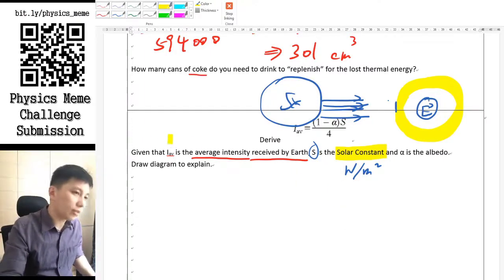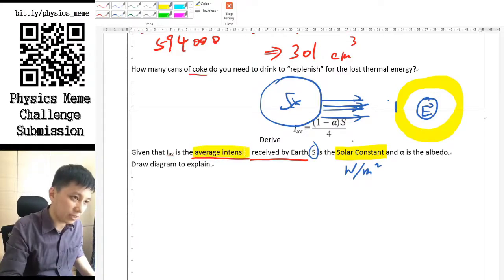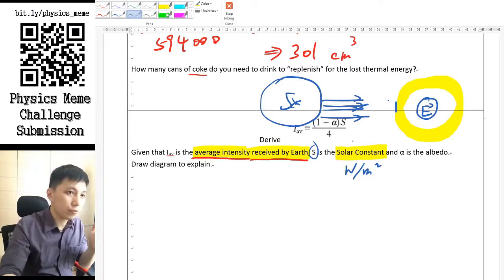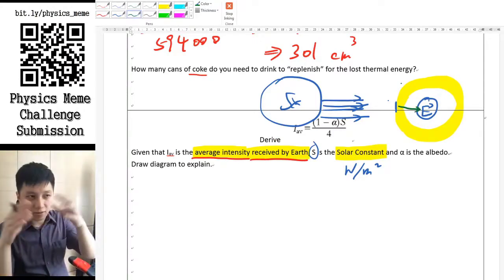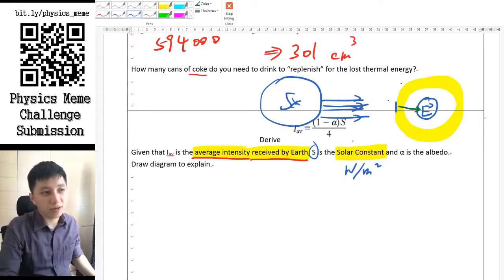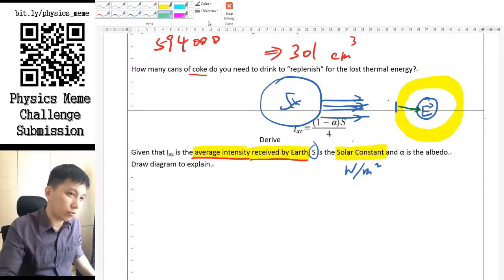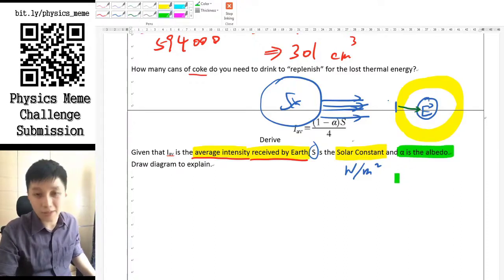The equation we want to derive is the average intensity received by the Earth — that is, after the light has gone through the atmosphere, how much intensity is received per unit area of the Earth's surface.